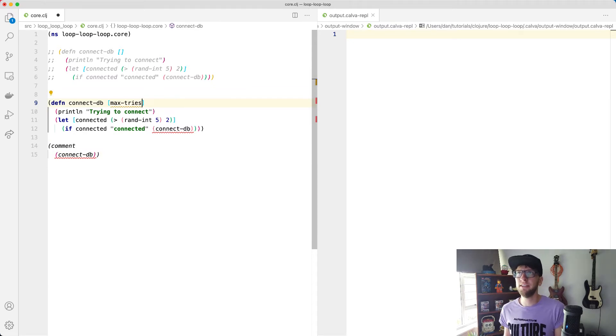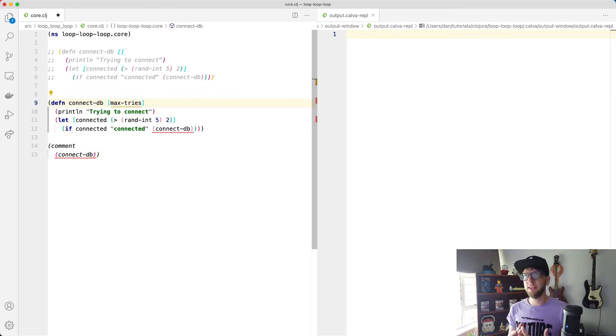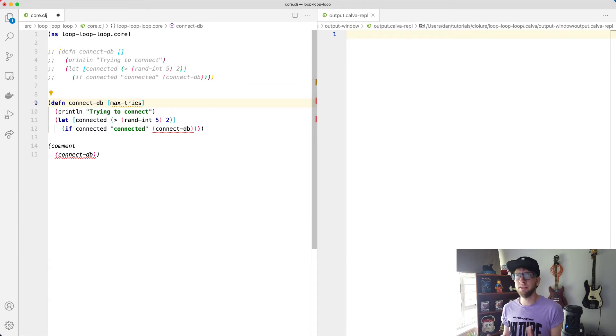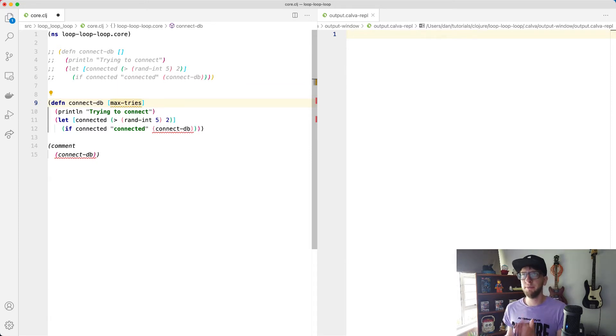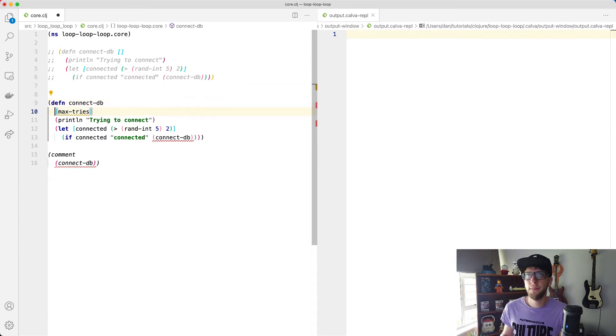And what that means is that our connect-DB function will be able to take in different amounts of arguments. So for the first one, it must take in just max tries.